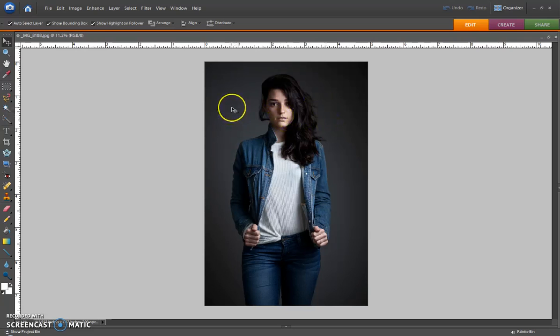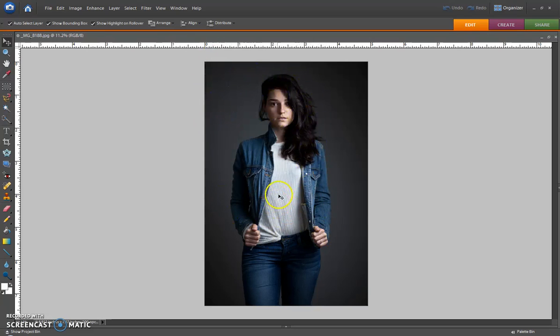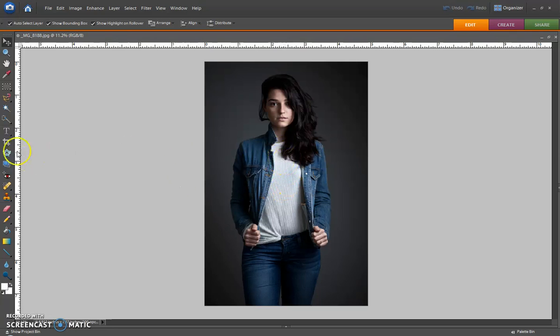This trick is all about turning this portrait photo into a square crop, super simple and easily. What you do is grab your crop tool.